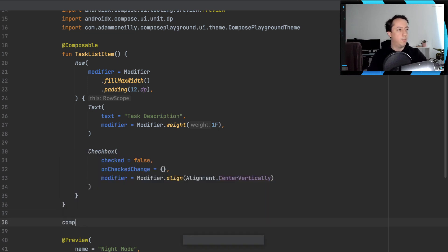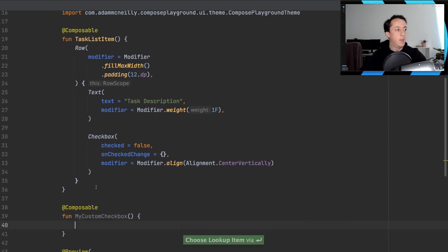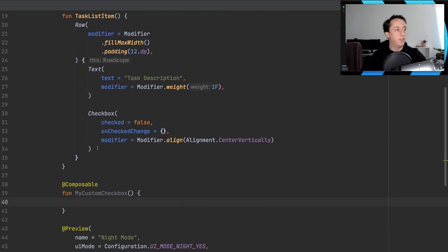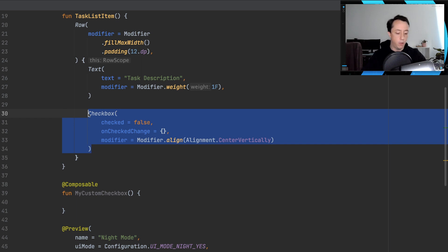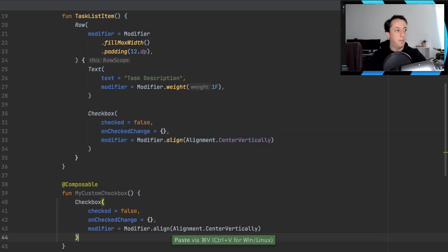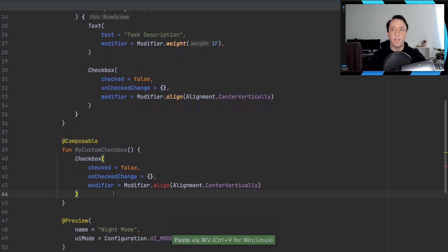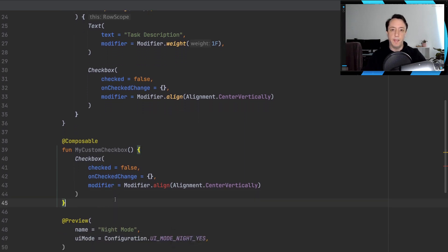So let's do that. We'll create a composable, call it my custom checkbox. And what I'm going to do is take the code that we already have up here, copy it, and paste it.